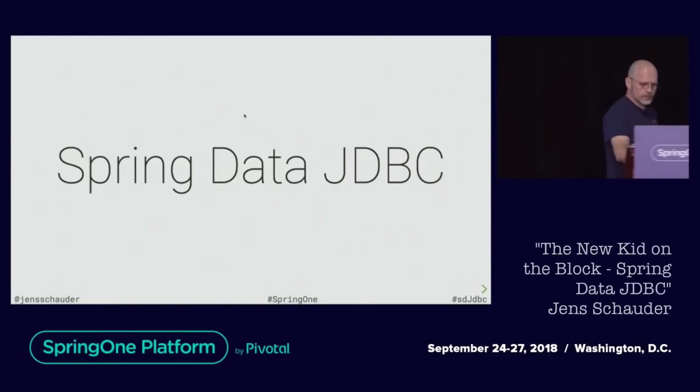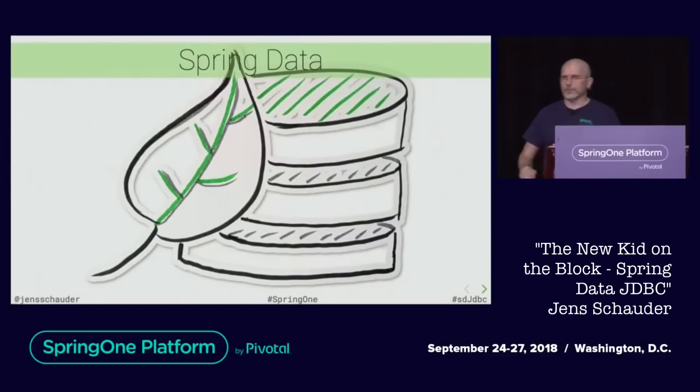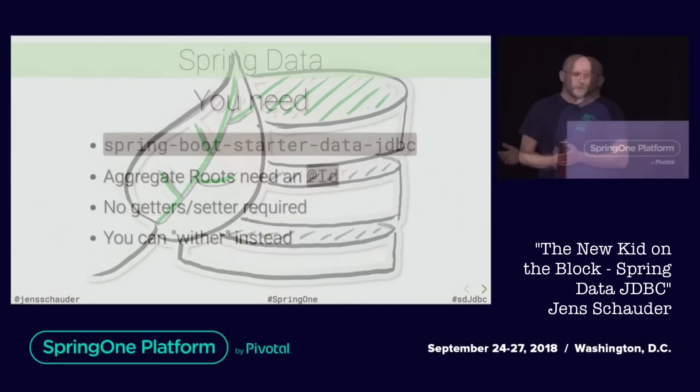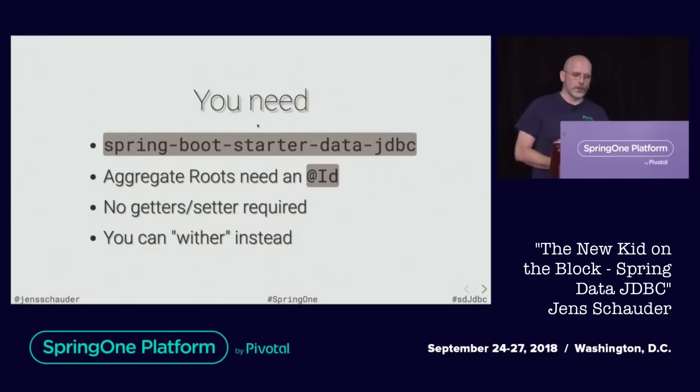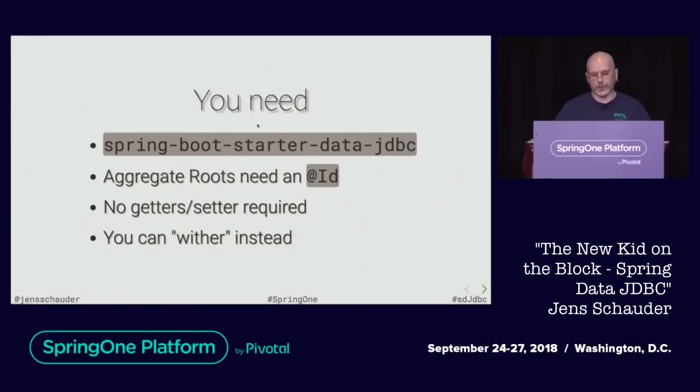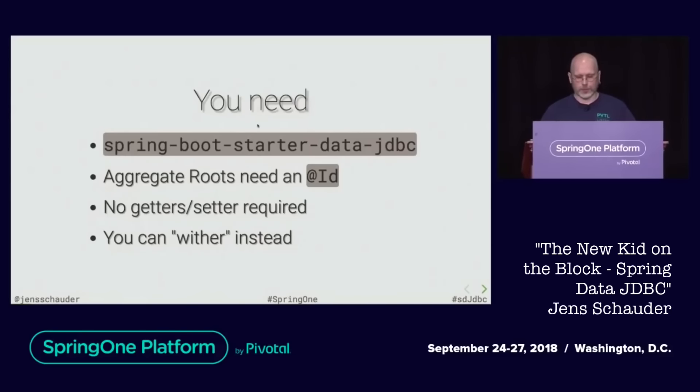For more details you should check the presentation given by Jens Schauder at Spring One Platform, or subscribe to this channel because one of the next videos I will definitely do will go into details of Spring Data JDBC.